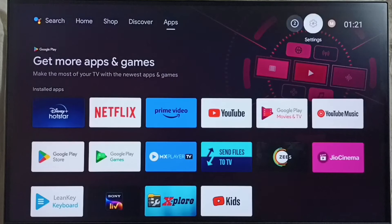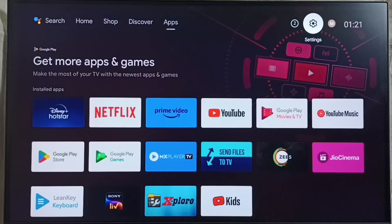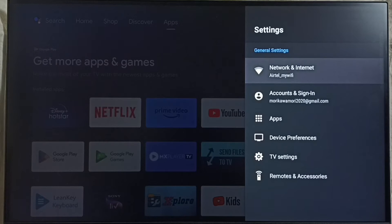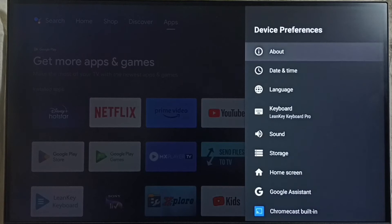Go to Settings by selecting the settings icon from the top right corner, then go to Device Preferences and select About.